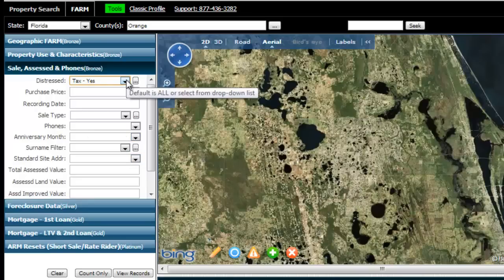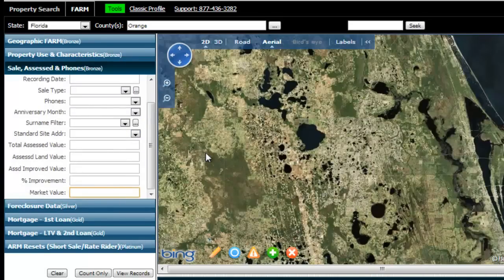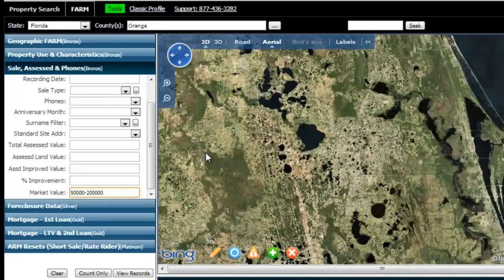Another filter I'll use for this example is market value. This allows you to filter so that you only have properties within a certain market value range. I'm going to choose everything worth between $50,000 and $200,000 — your bread-and-butter single-family homes. This market value item isn't perfect, since you can't always know exactly what every property is worth. What it does is use the county's assessed value and calculate what the county thinks the market value is of each property.